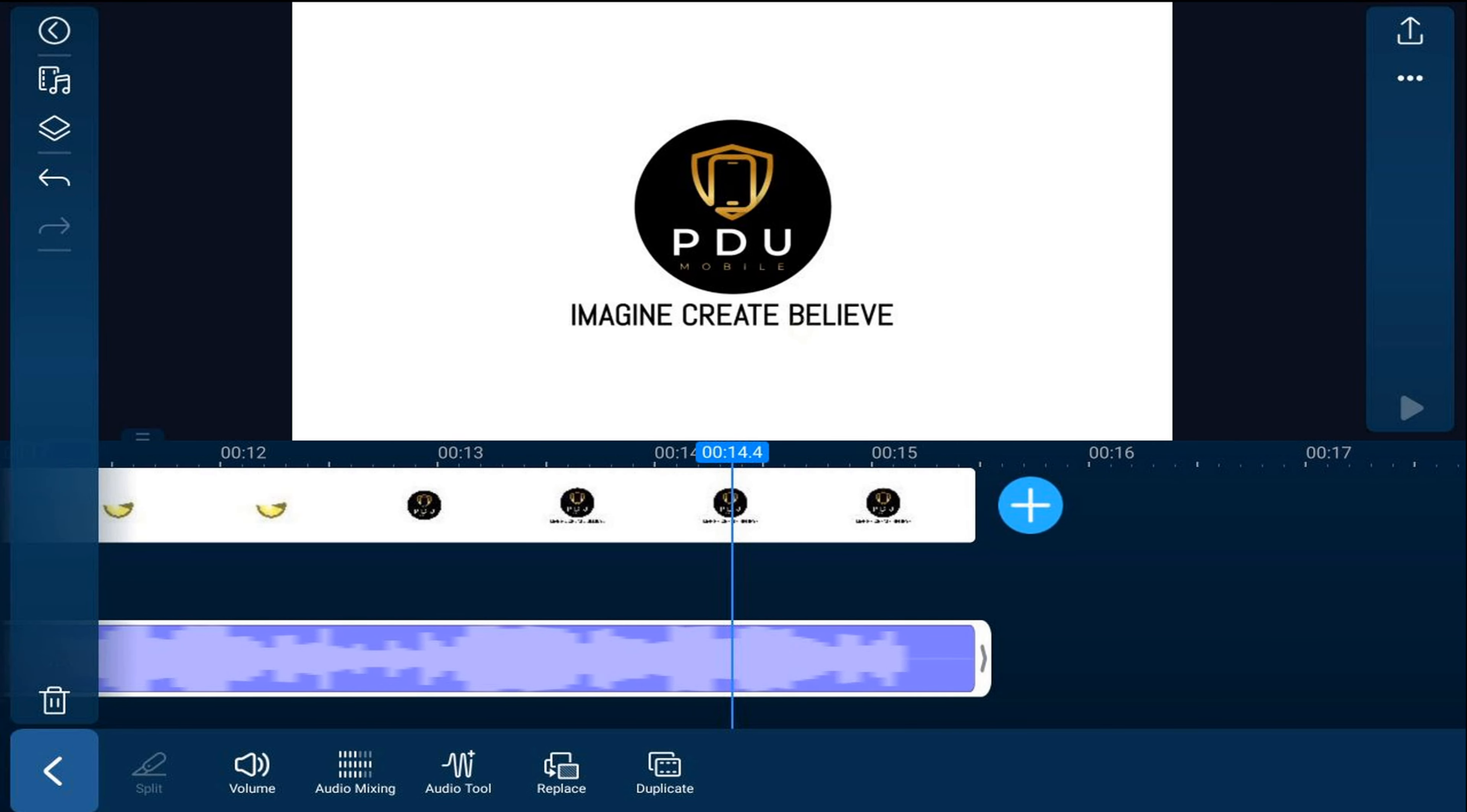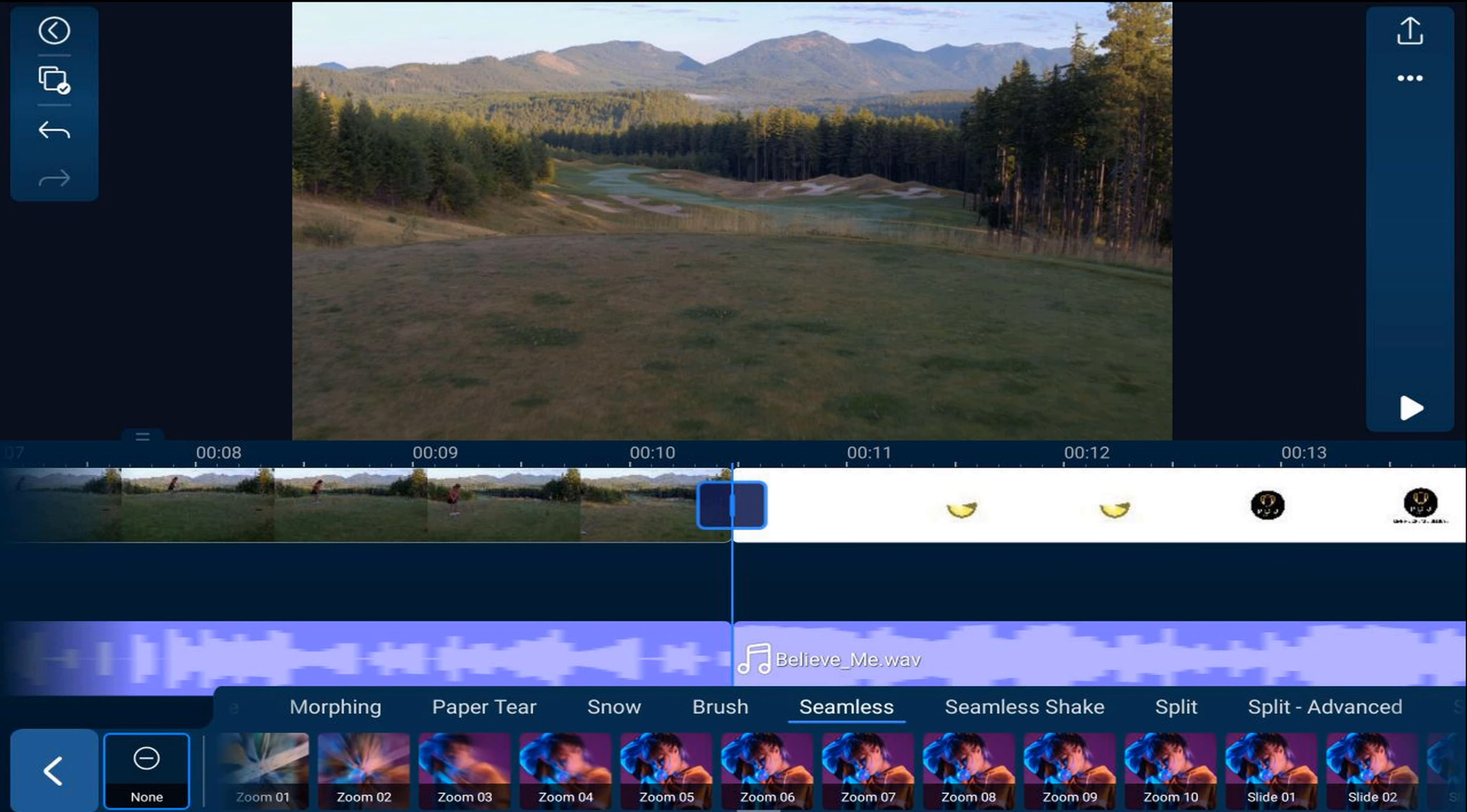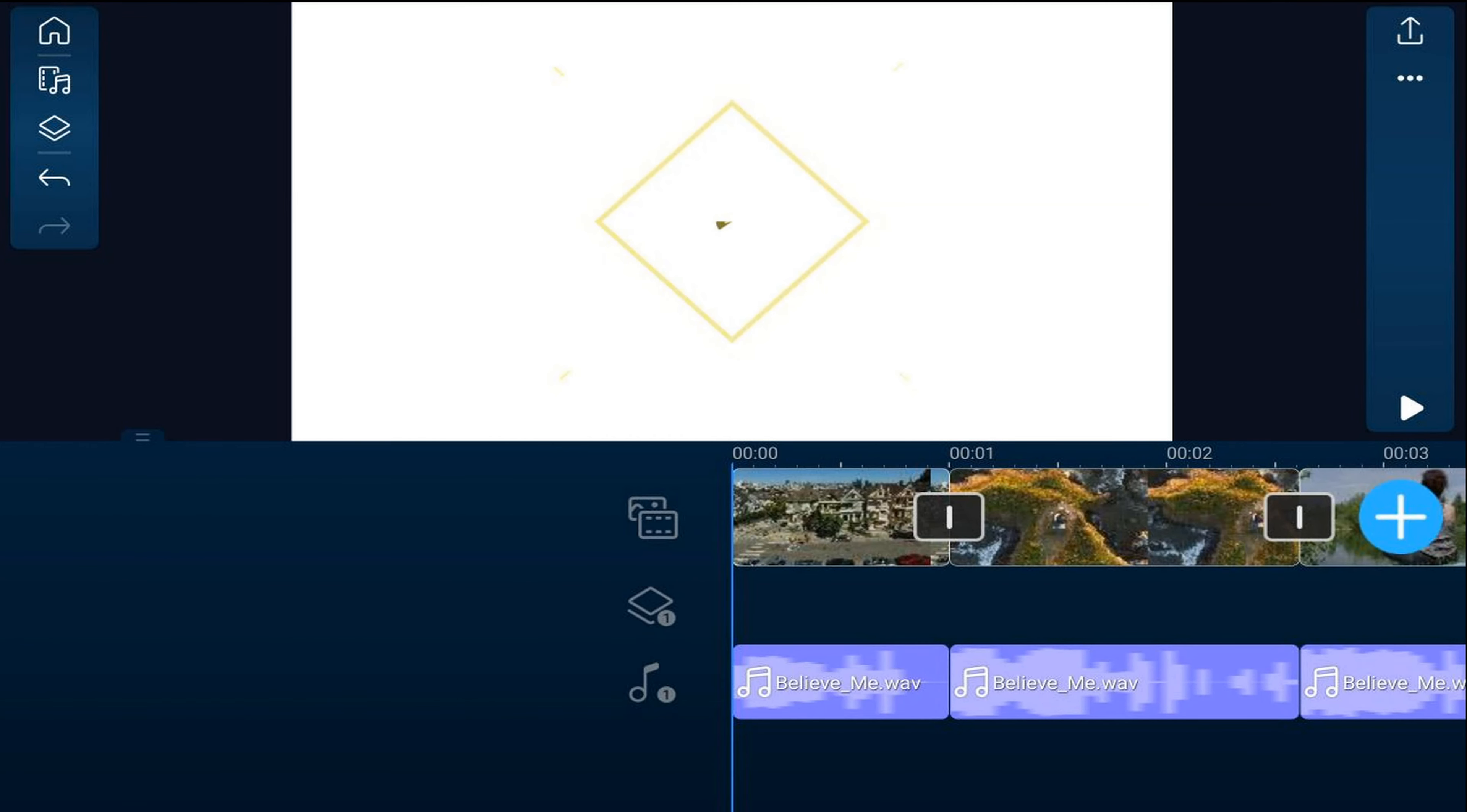Now we can add a transition to the last clip. Tap on the transition icon, go to seamless, and tap on zoom one. Now we can play this back.